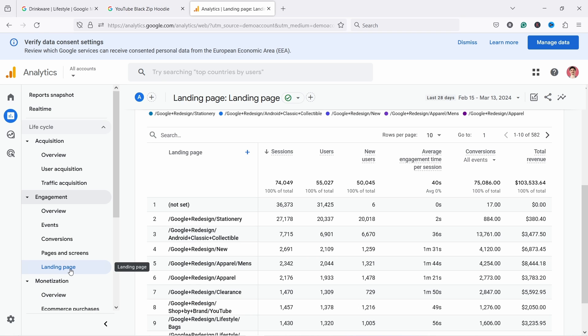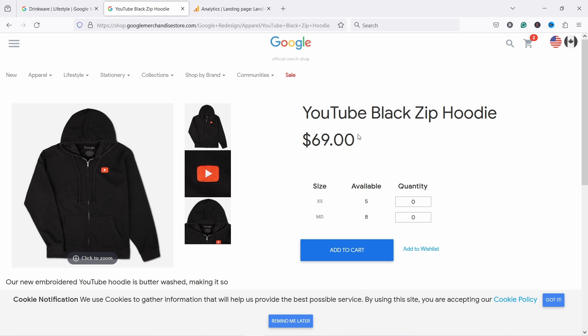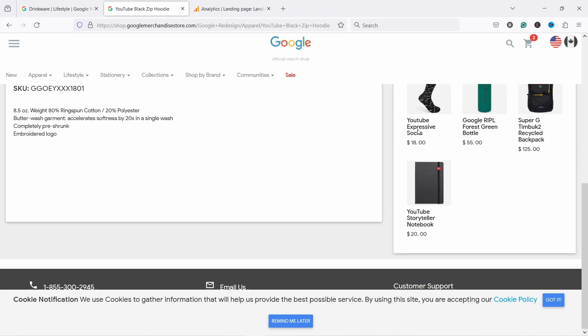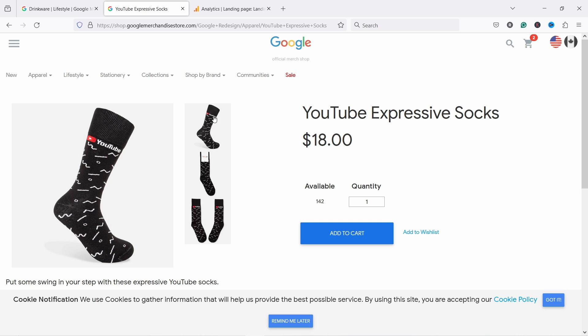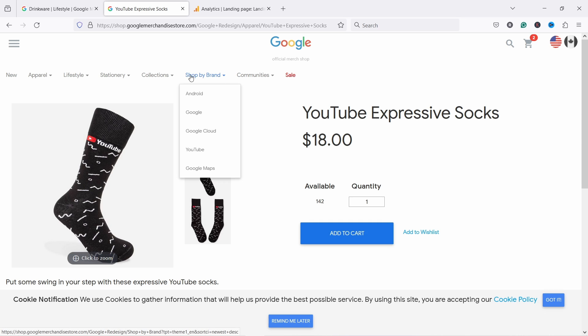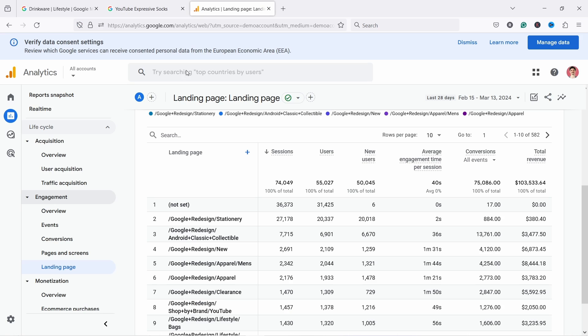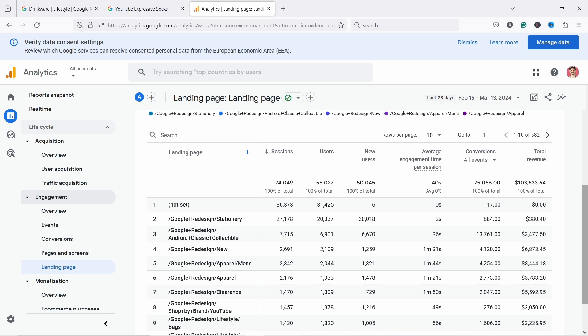That's the difference between landing pages and pages and screens. So landing page is the first page people saw and pages and screens are just, they count everybody. So if I go from this page, for example, to another page, for example, with these socks in landing page report, I'll be only counted for the hoodie, but for this report pages and screens, I'll be counted for both the hoodie page and also the socks page.